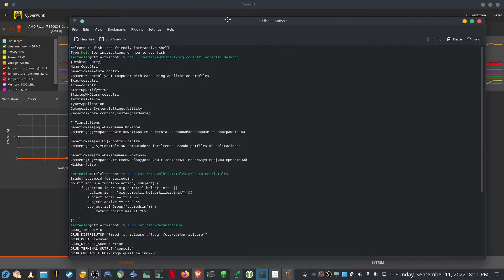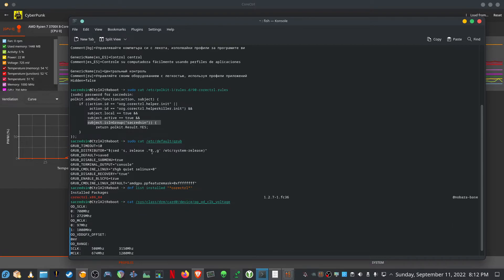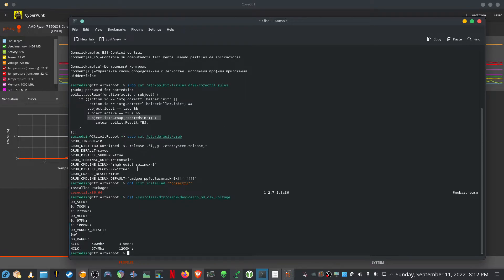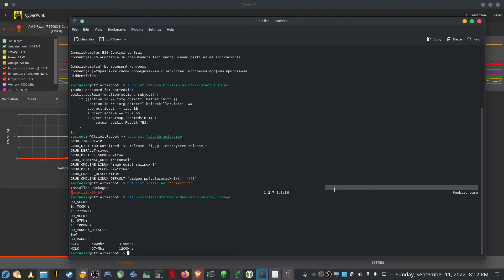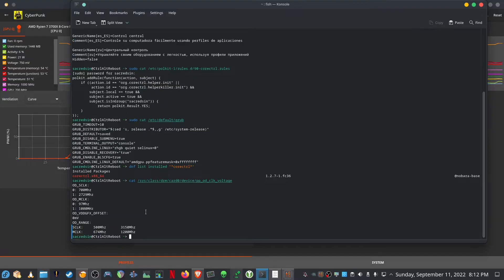I've already installed Core Control and everything's working, so just making sure it's been added to autostart — as you can see it's in the autostart folder. I've added it to the polkit rules and created the Core Control rule. Very important is that you need to add it to your group. And as you can see in my GRUB menu, I've added the additional parameter needed for full AMD GPU control. Because I'm using Nobara, I'm lucky enough to have the required Core Control version in the Nobara base repository. A quick way to check your settings before you start tinkering is to run the following command.